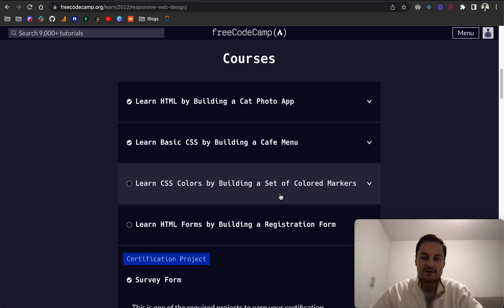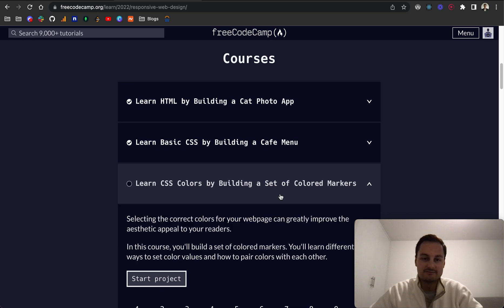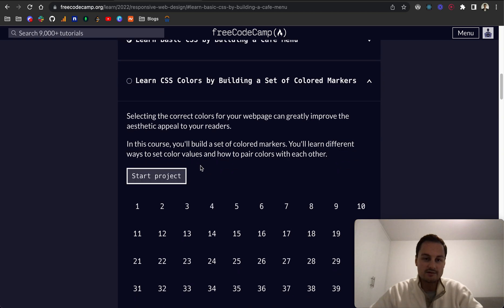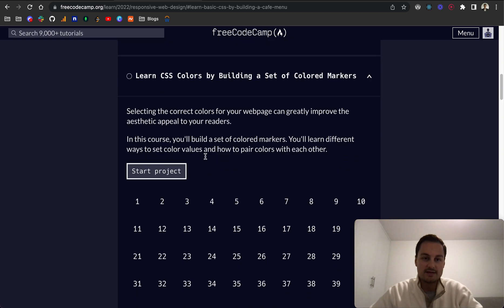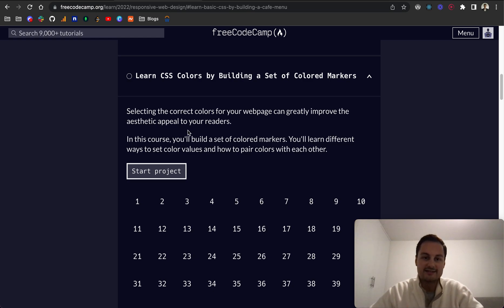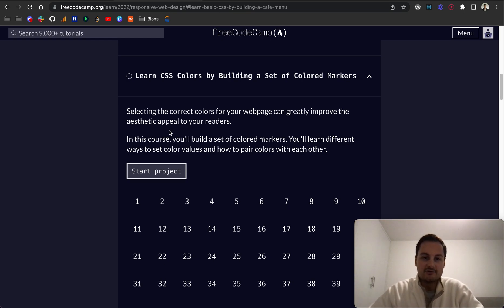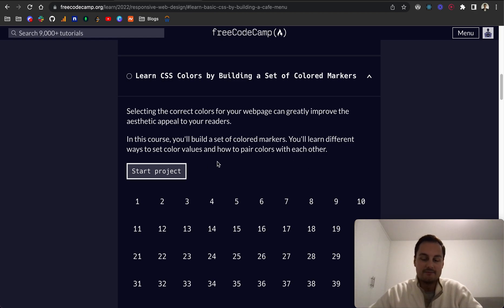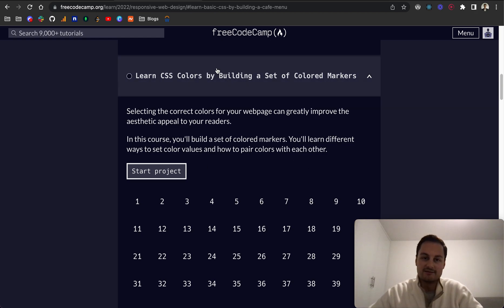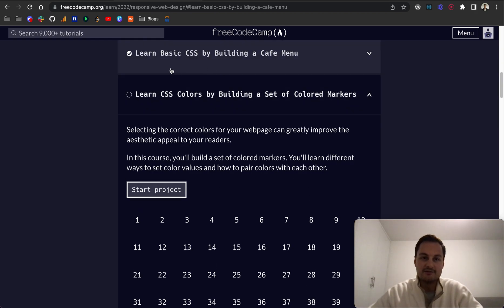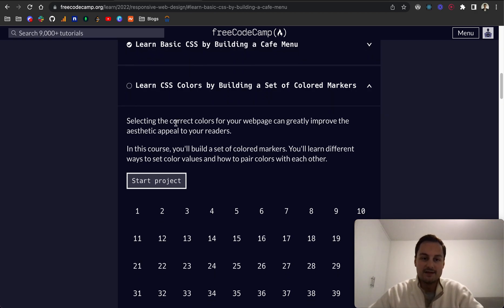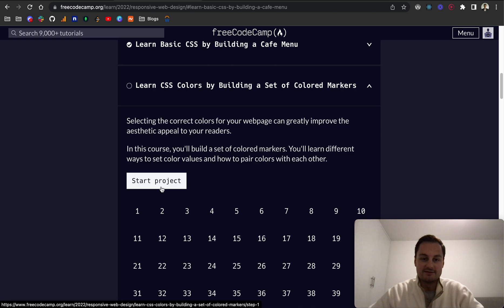Let's open this up. Basically, selecting the correct colors for your webpage can greatly improve the aesthetic appeal to your readers. In this course, you'll build a set of colored markers. You'll learn different ways to set color values and how to pair colors with each other. As you might have seen with the CSS cafe menu, colors really change the web page and help with design.